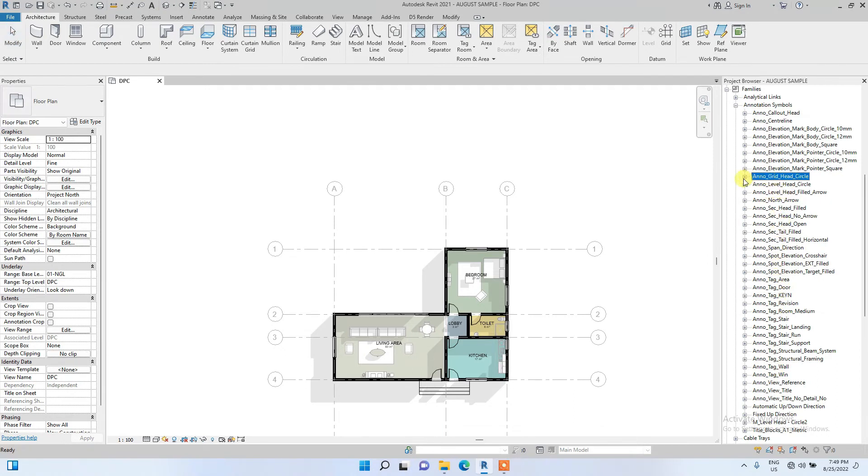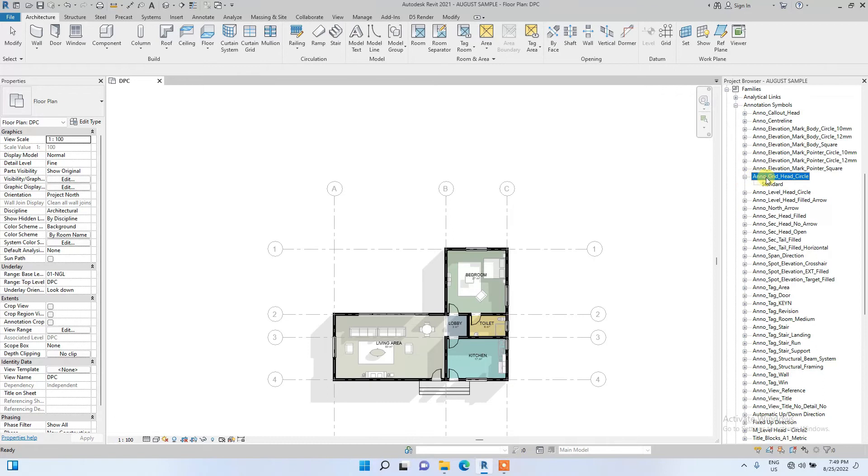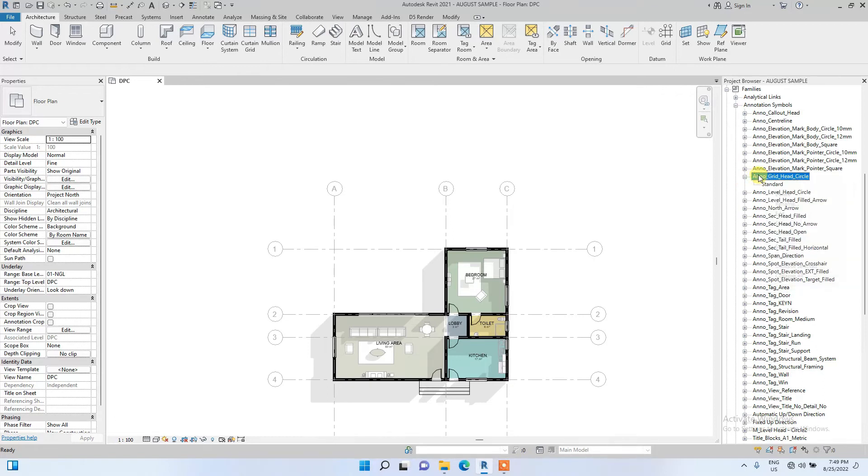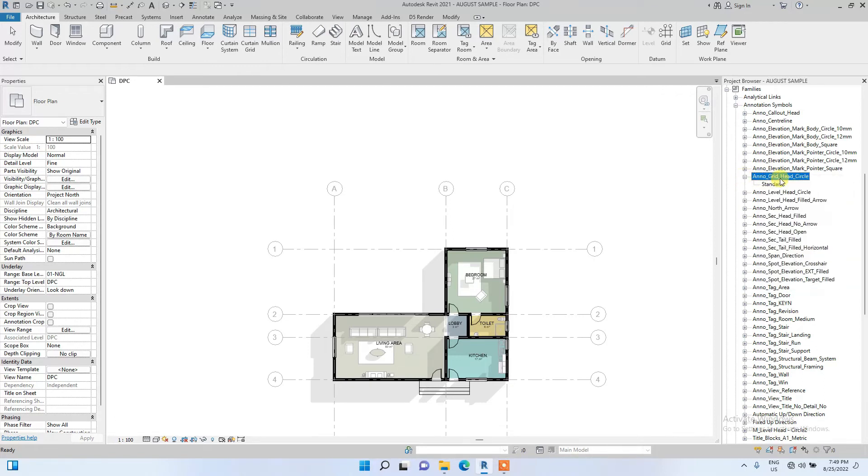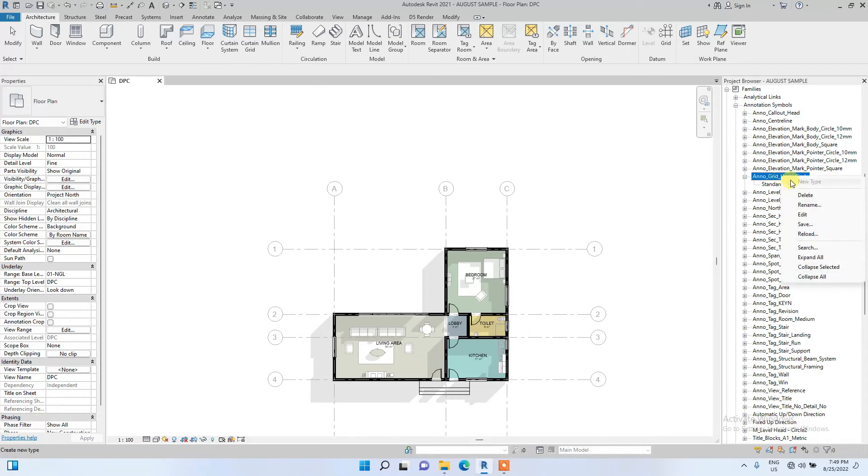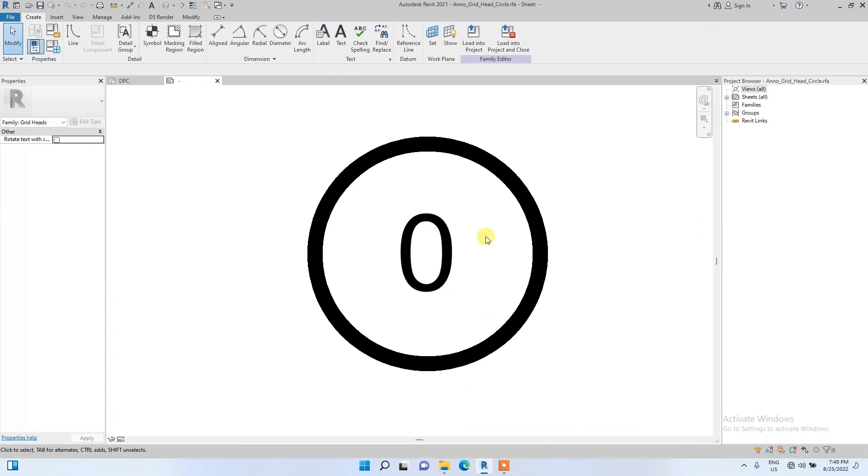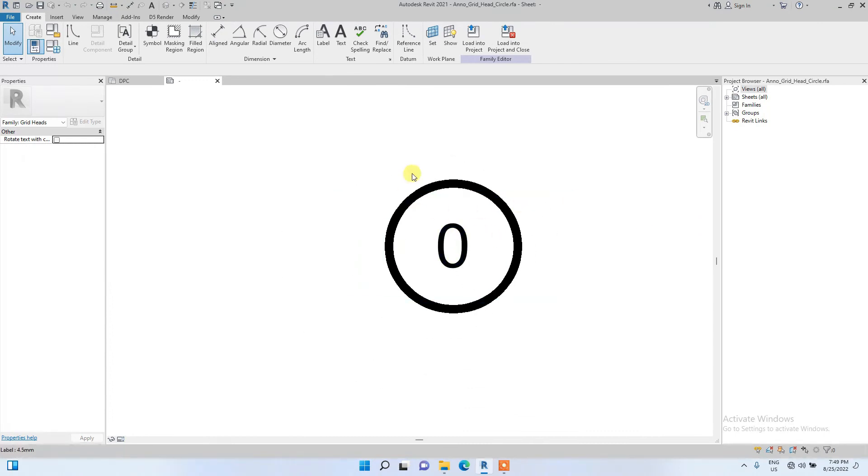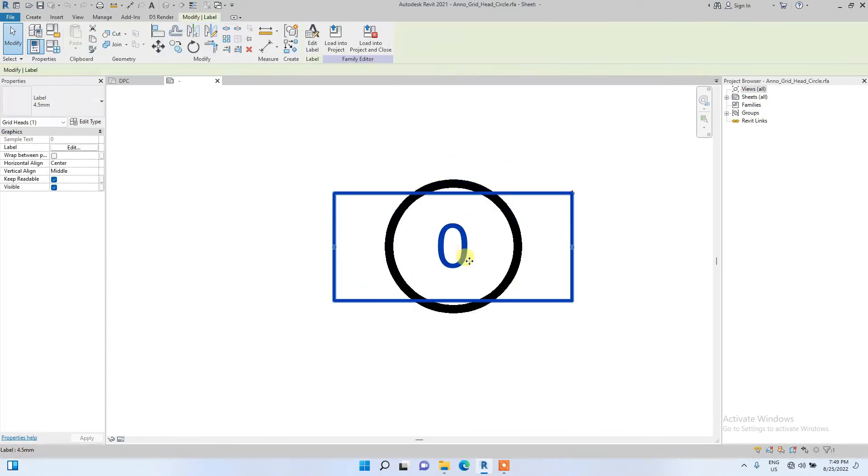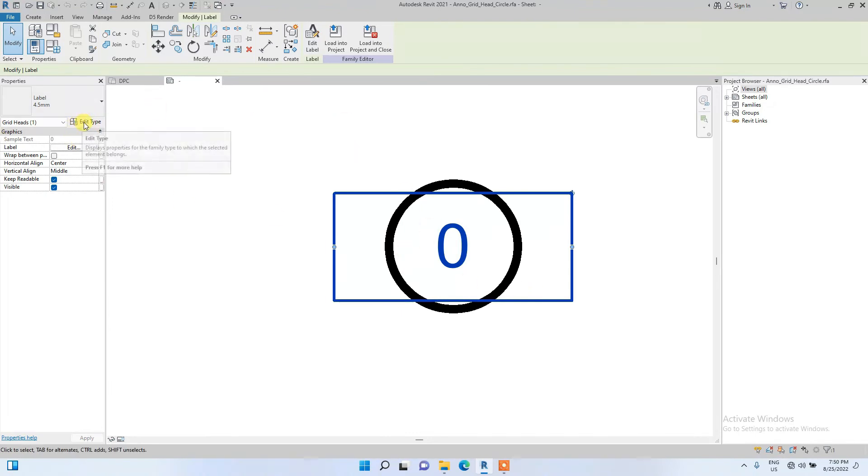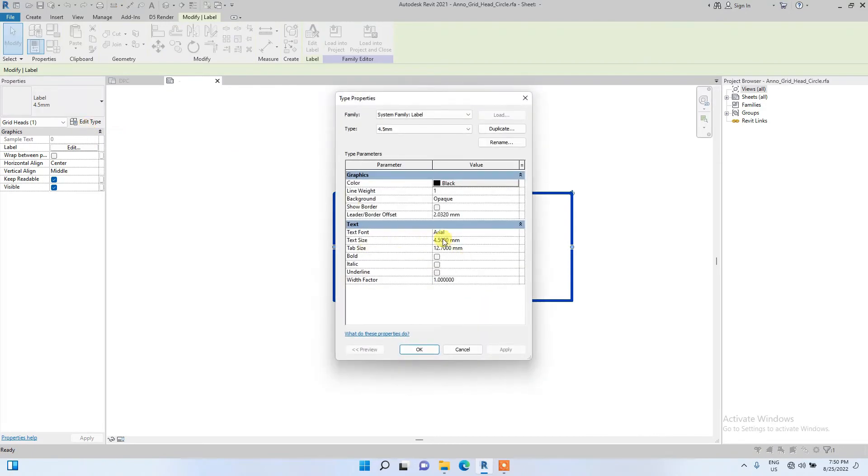Okay, so now we have seen it: Grid Head Circle. I'm going to right click and click Edit. Here is our grid. First of all I'm going to change the label text and edit it. I'm going to Edit Type and change the text size to 2 millimeters.